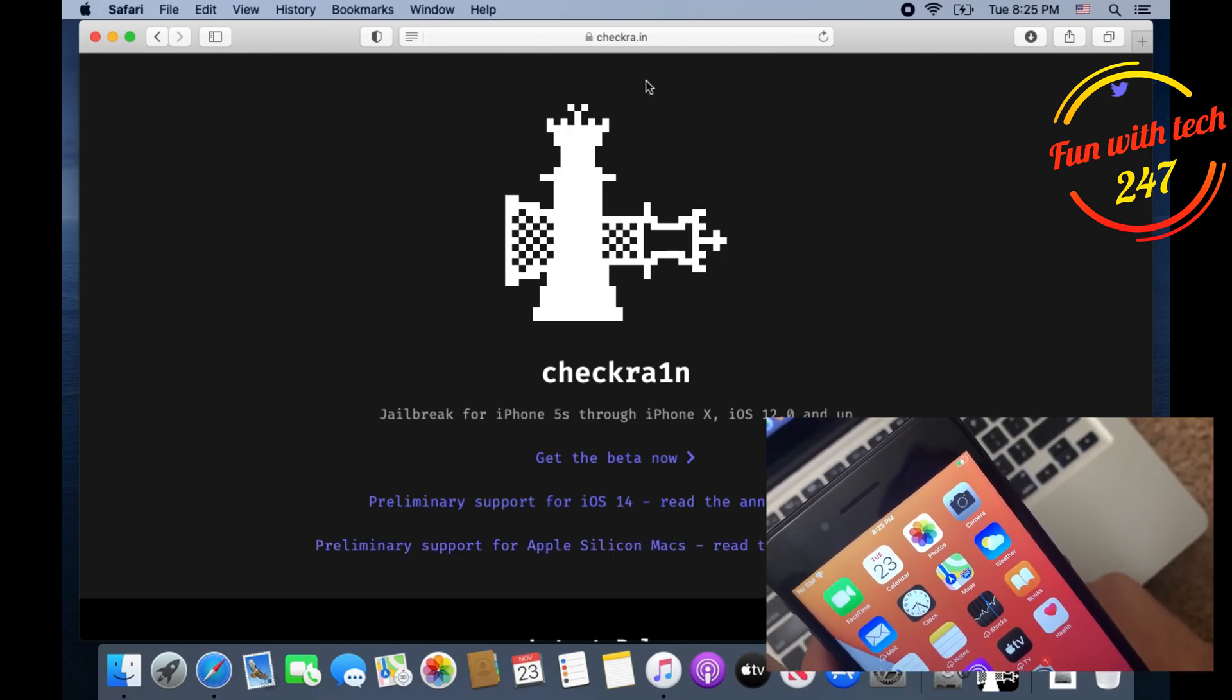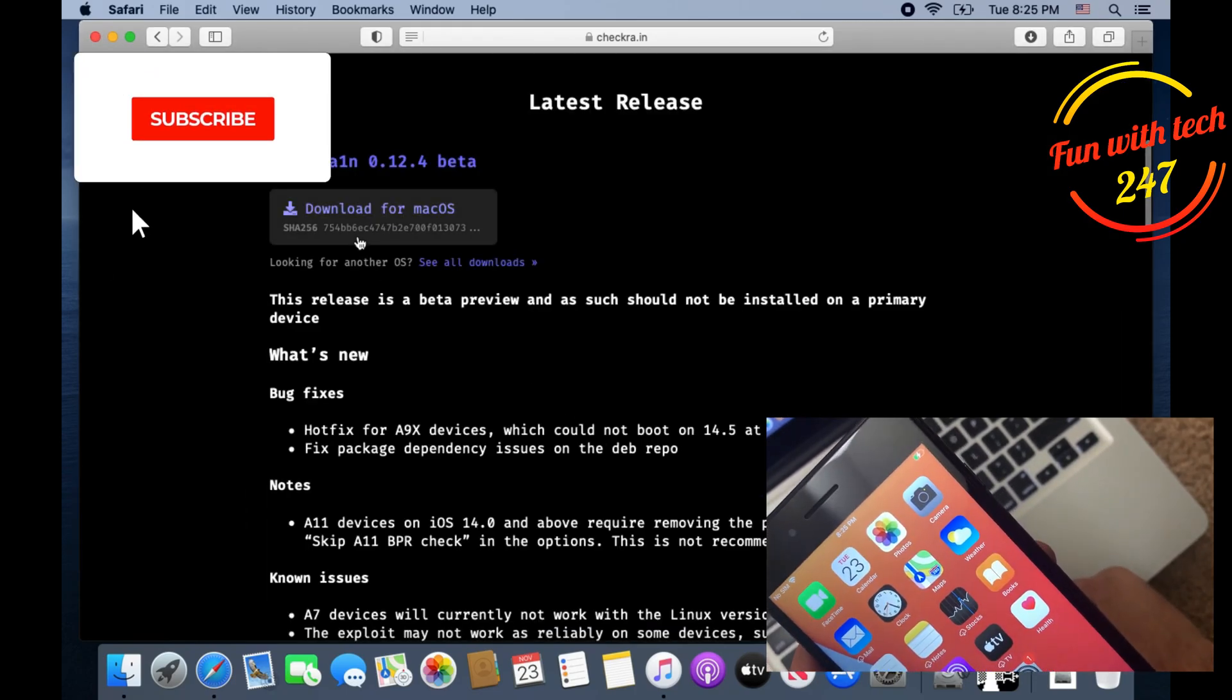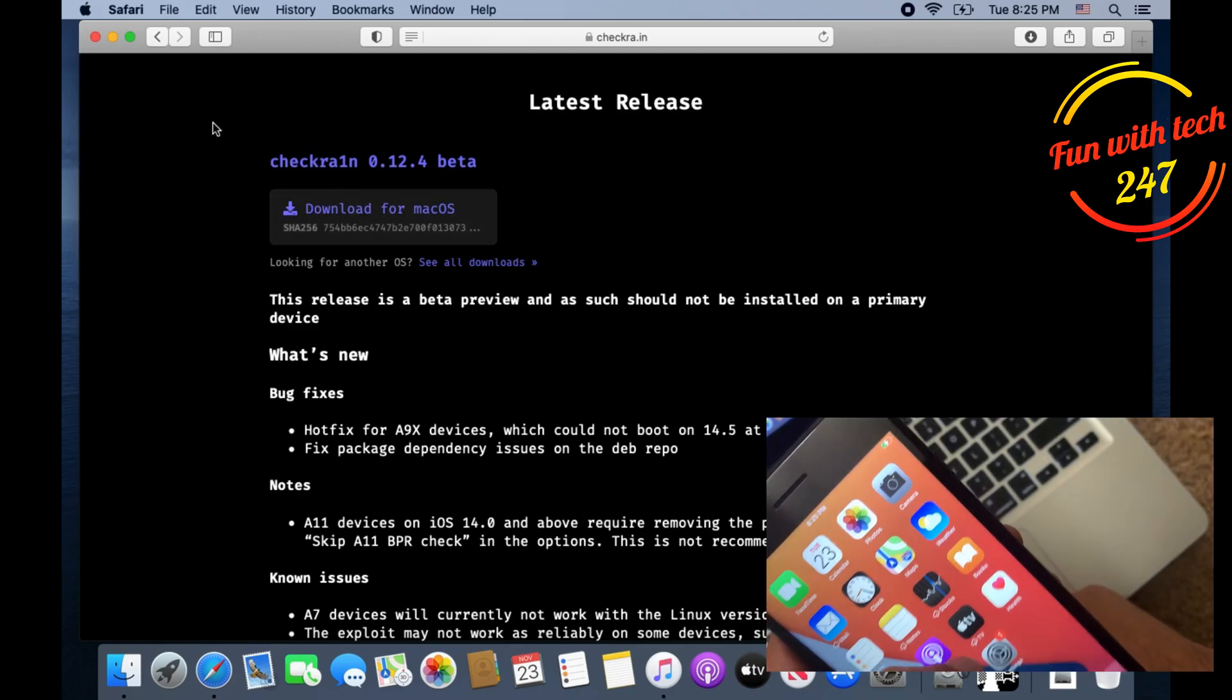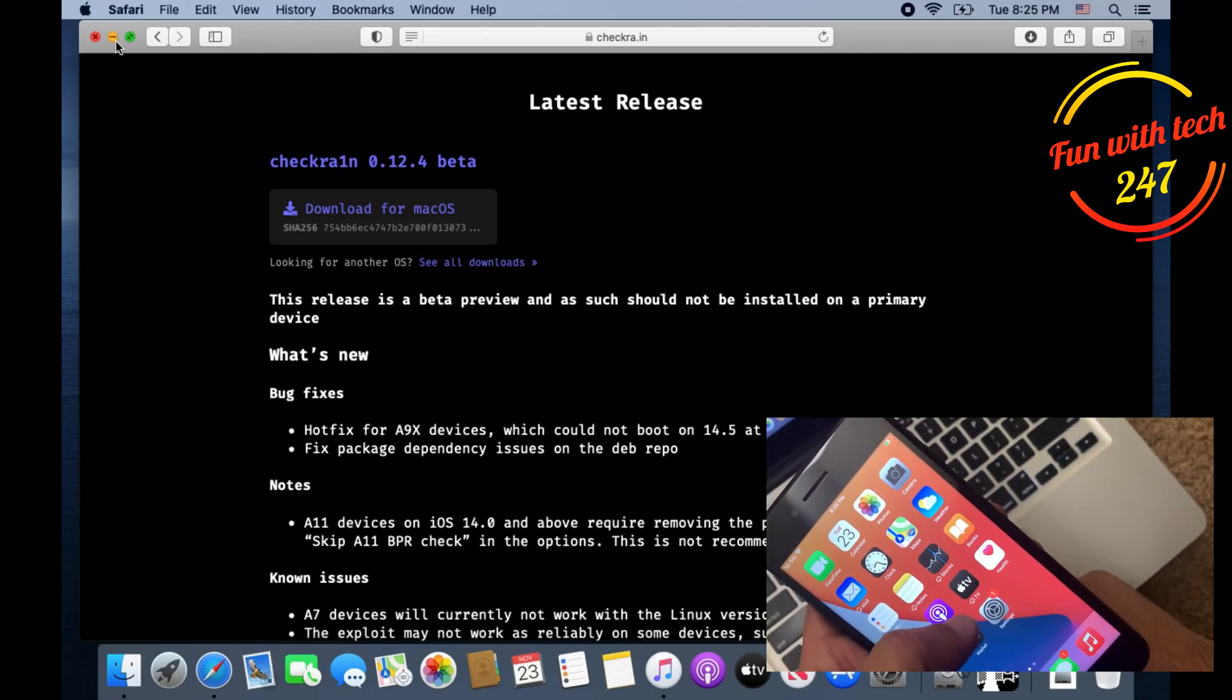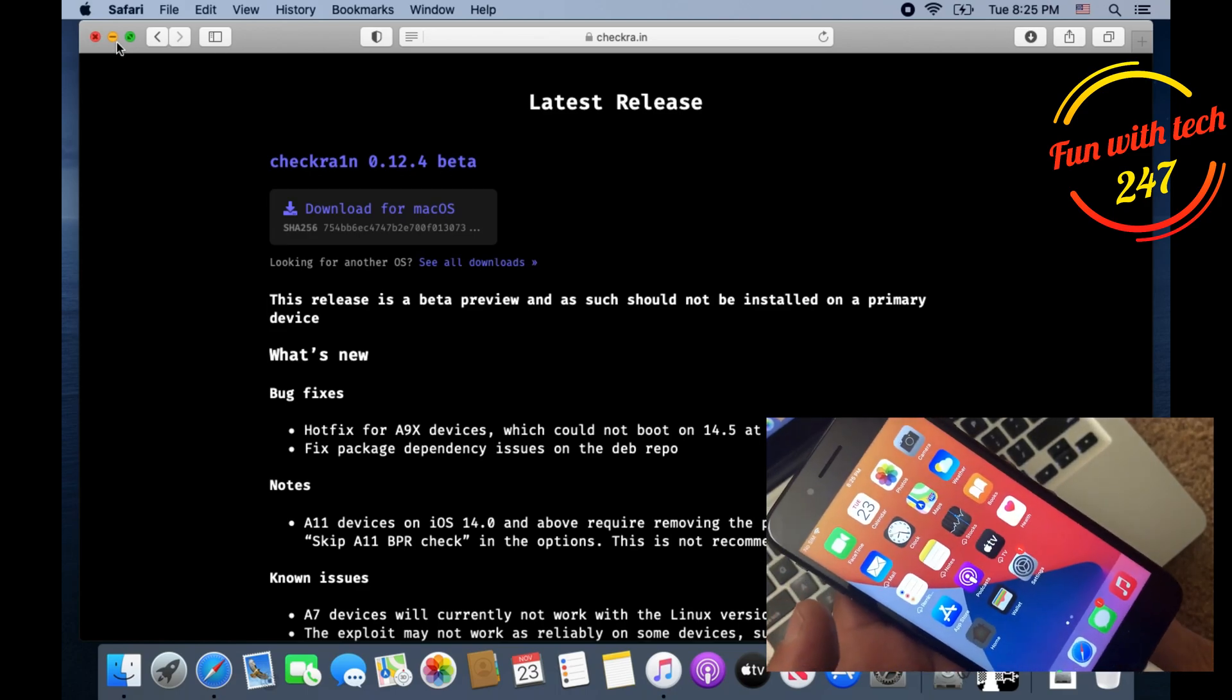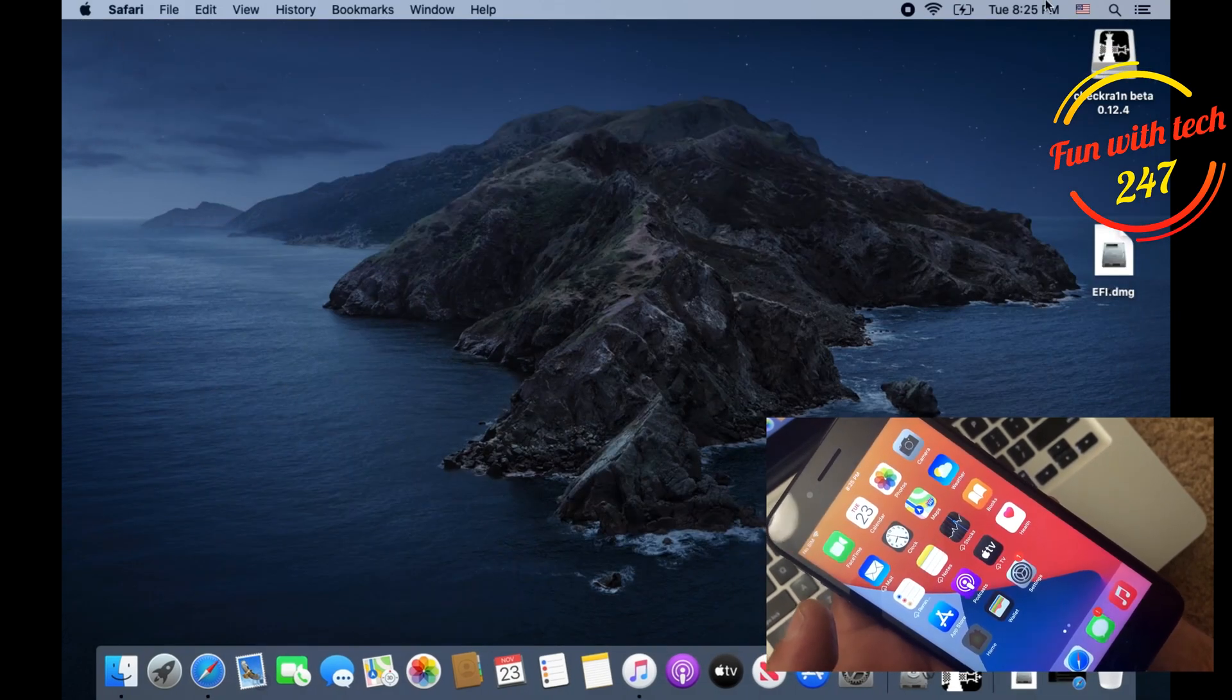For this you need to download checkra1n. As you can see it's open at checkra.in. You just need to click on get beta now. It's going to give you the link to download for Mac OS and that's how you can download the file. I will also drop the link in the description so you will be able to download the file to jailbreak your iPhone 7 Plus.